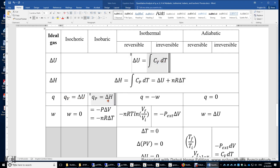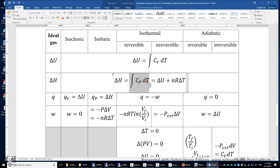How about the isobaric process? In an isobaric process, Q sub P is equal to delta H, or the integral of Cp dT.